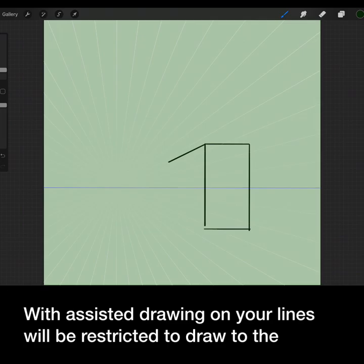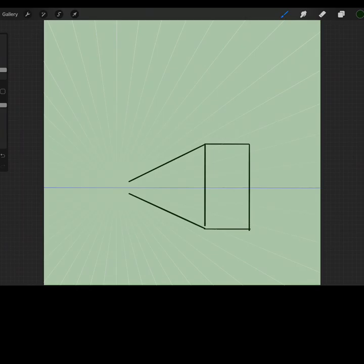With Assisted Drawing on, your lines will be restricted to draw to the perspective points. Each line you draw will follow Perspective.